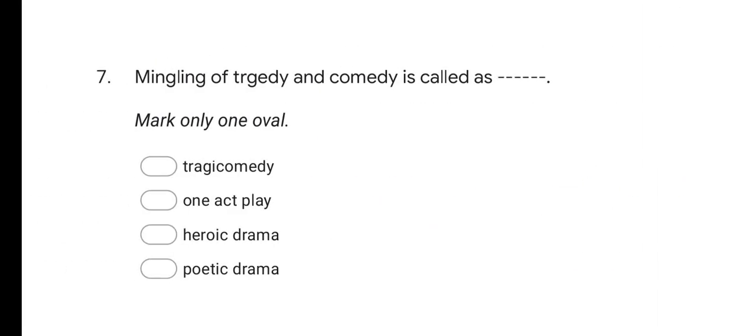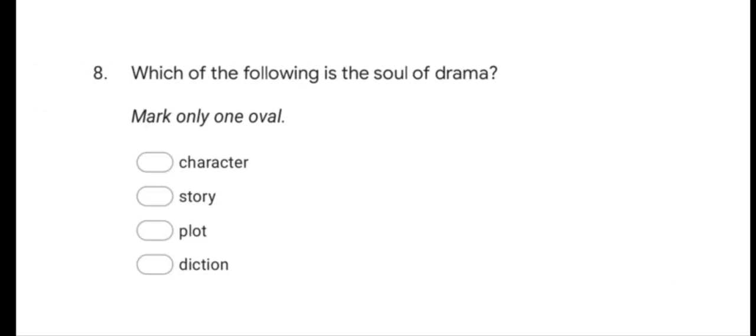Next question: Mingling of tragedy and comedy is called as? Options are: tragedy comedy, one act play, heroic drama, and poetic drama. The correct answer is tragedy comedy — mingling of tragedy and comedy is called tragicomedy.